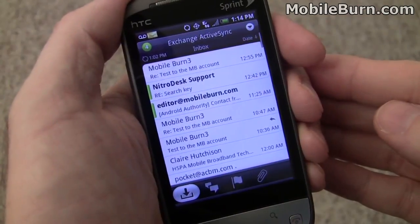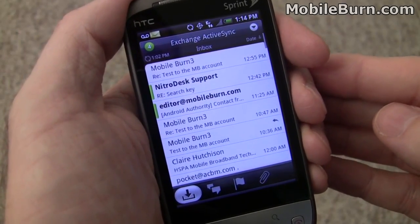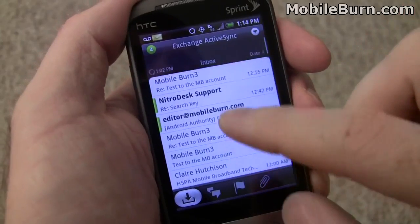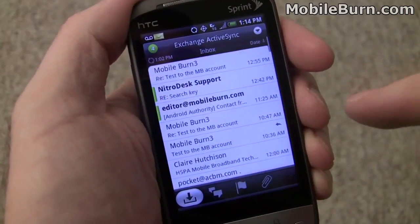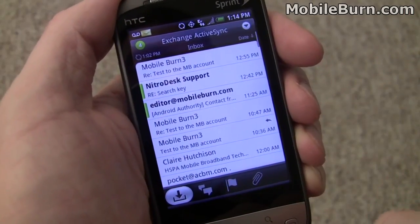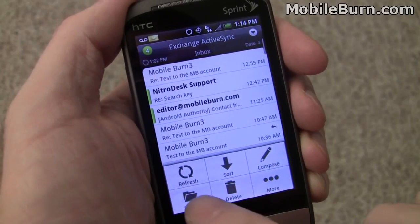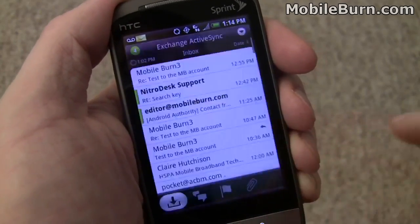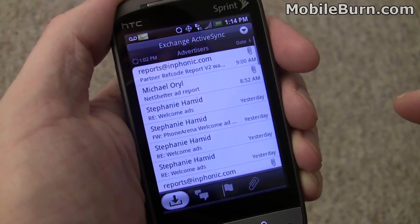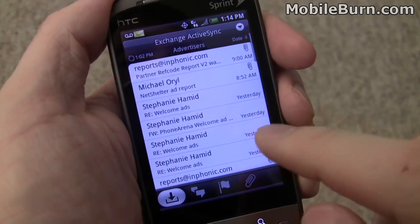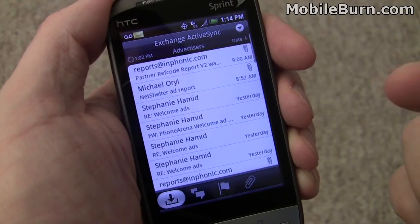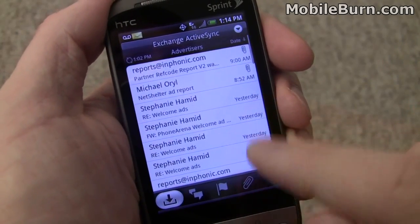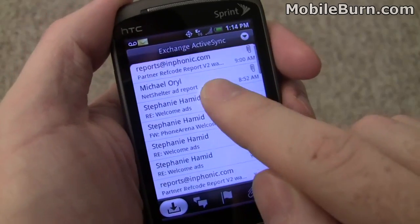This is the HTC supplied Mail application, and you can see it's quite nice looking with good finger scrolling. I have it configured to work with a Microsoft Exchange account, and you can see there's folder support. Unfortunately, when a new message comes into a folder, you won't automatically be notified of it — you have to manually sync a folder in order to see what's in it.